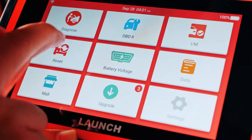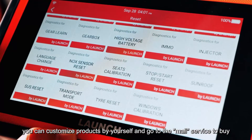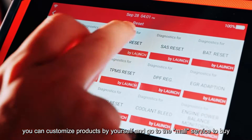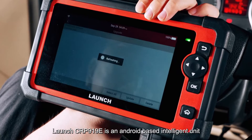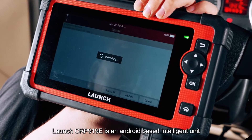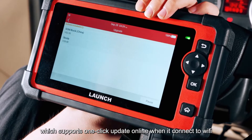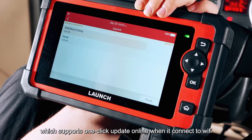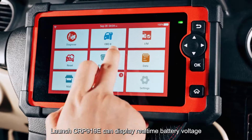If these functions are not enough, you can customize products yourself and visit the mall service to purchase more. The Launch CRP 919E is an Android-based intelligent unit that supports one-click online updates when connected to Wi-Fi.